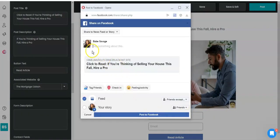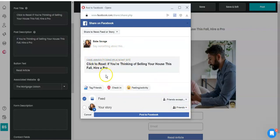All right, so here I am getting ready to post this article. So when a person clicks on it, I'll capture their information.